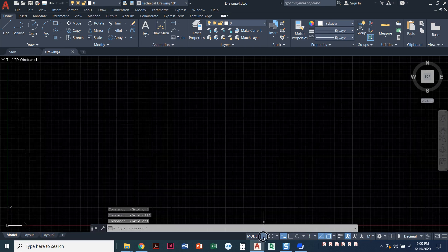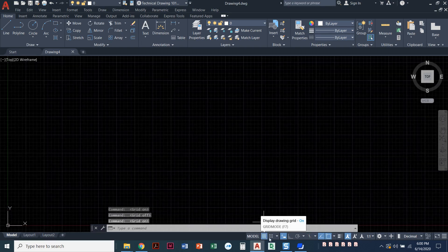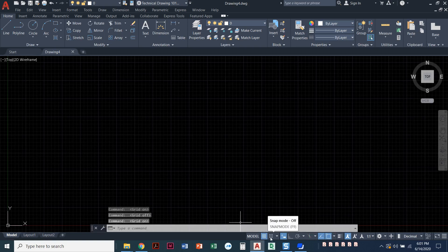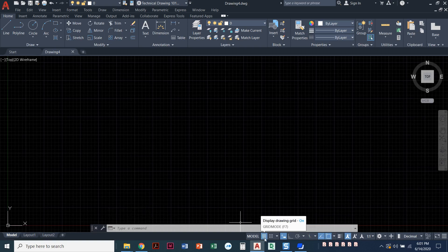When they're blue they're turned on, and in the middle of any drawing you can always click down here and turn these different status bar icons or commands off or on.